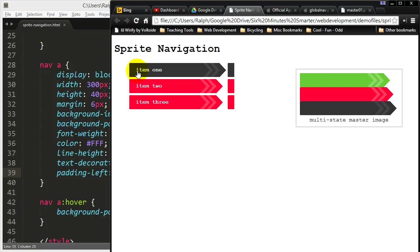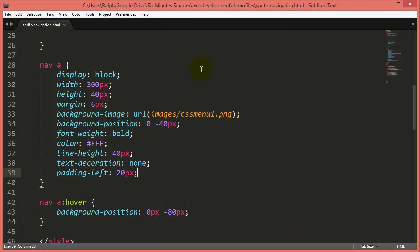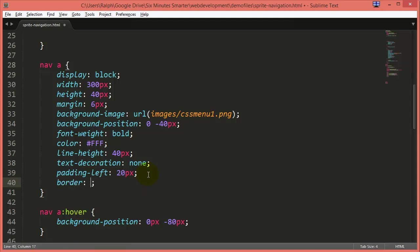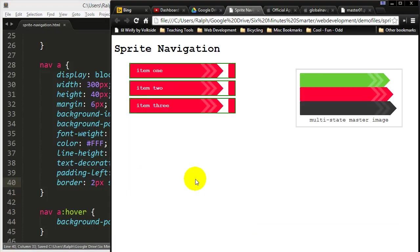But look what's happening. By putting this padding on my text, it's actually pushed and made my anchor a little bit wider. You'll see what's happening if I put borders back on there. So the padding has pushed my anchor out.